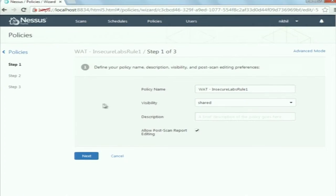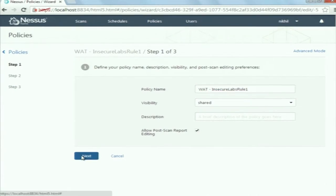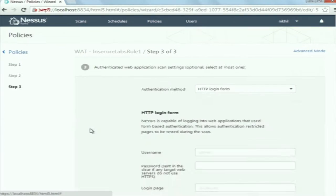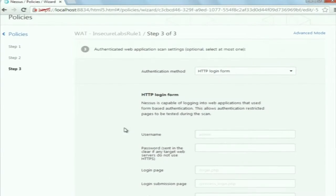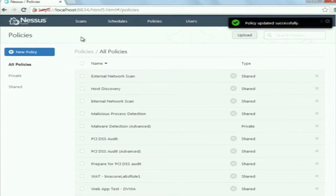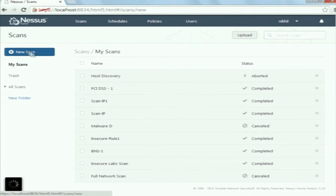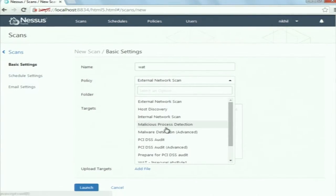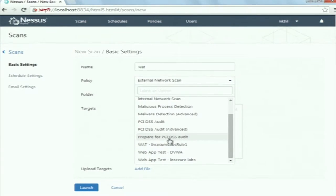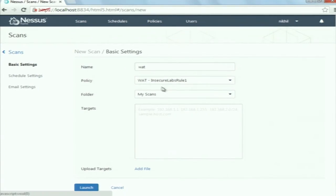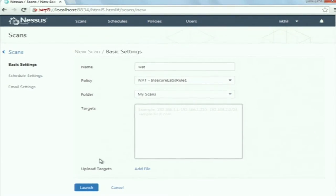Once this policy is created, you can launch a scan to scan the target website. Click on new scan, give the name web application test, specify the policy that you have created, and again specify the URL of the website in the target field. Then click on launch. This scan takes quite a long time.